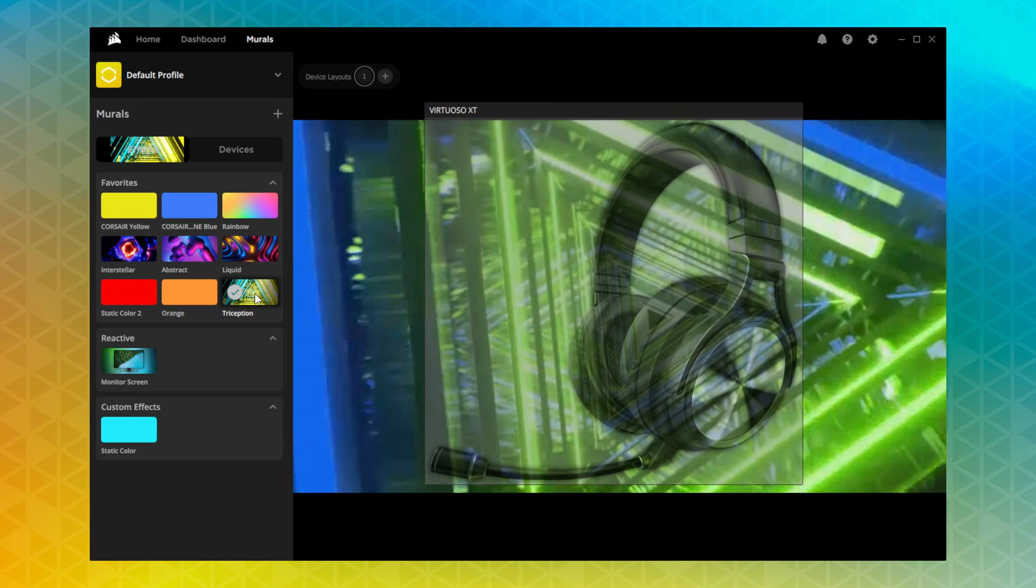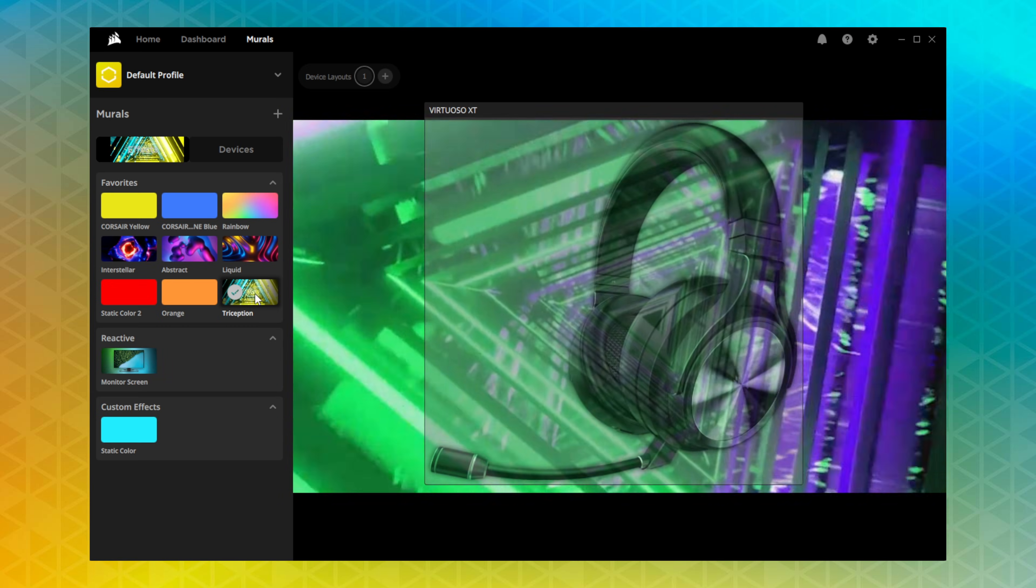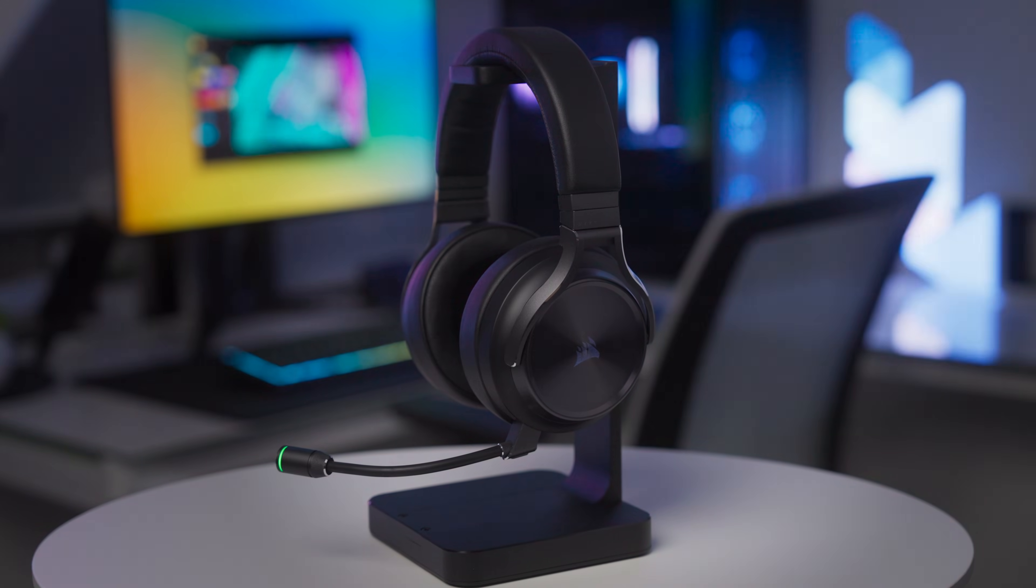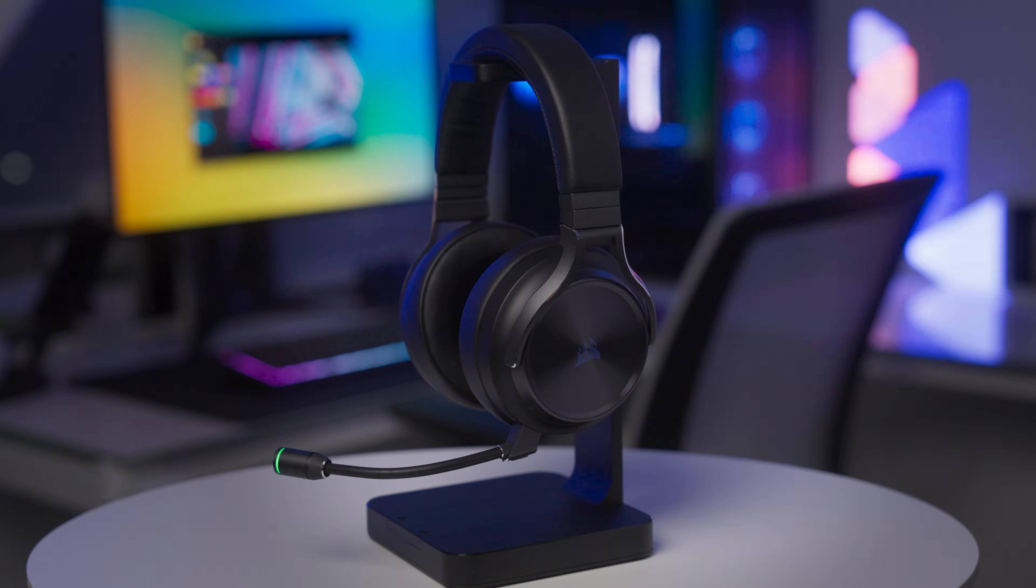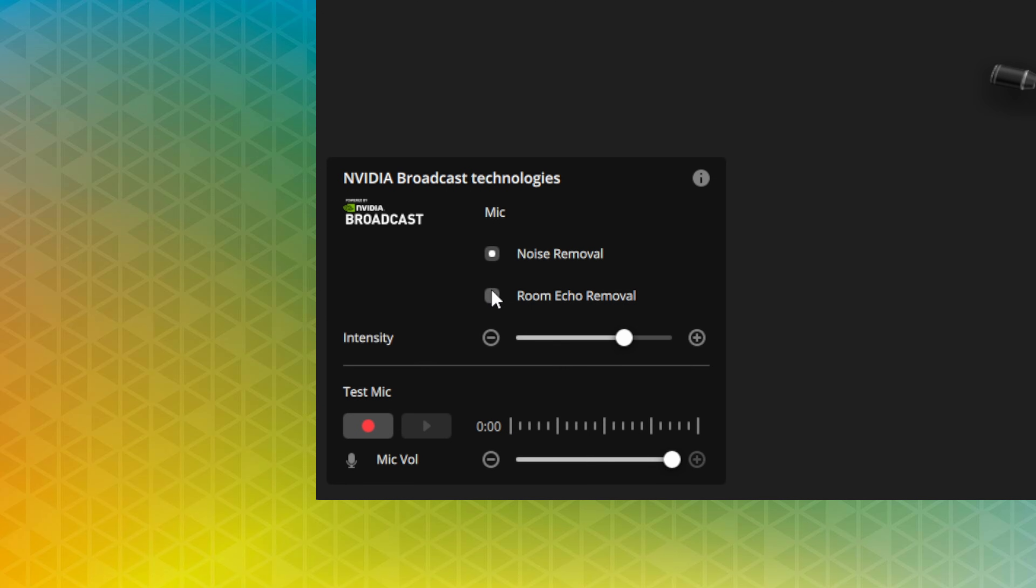The Virtuoso XT also features full support for IQ murals for advanced lighting that syncs across all compatible devices connected to your system. When used with a compatible system equipped with a graphics card that supports NVIDIA Broadcast, you can enable AI-powered noise removal and room echo removal that'll improve the Virtuoso XT's microphone audio.